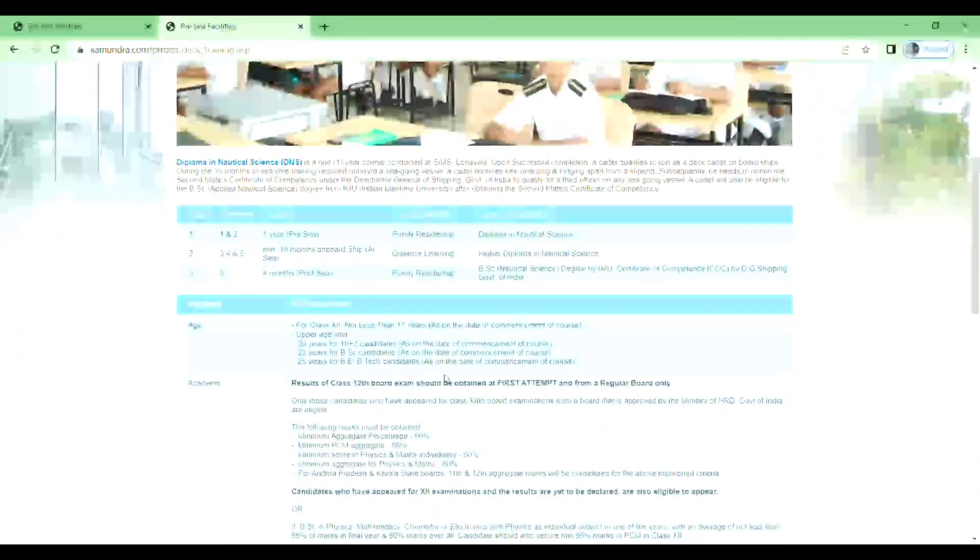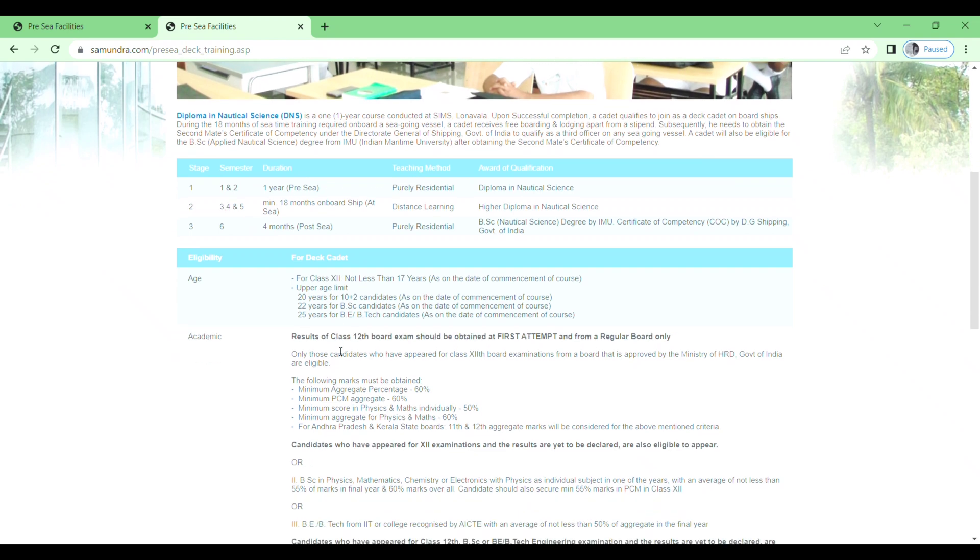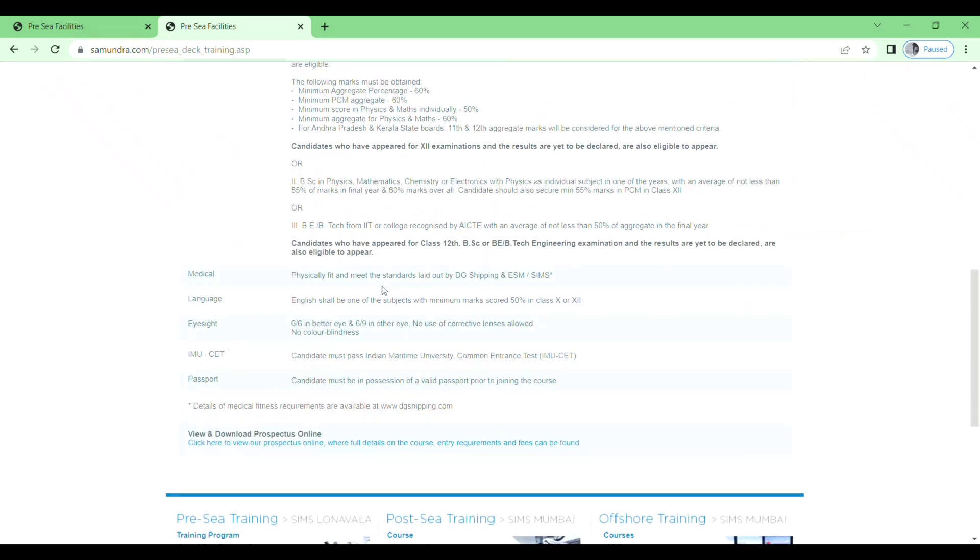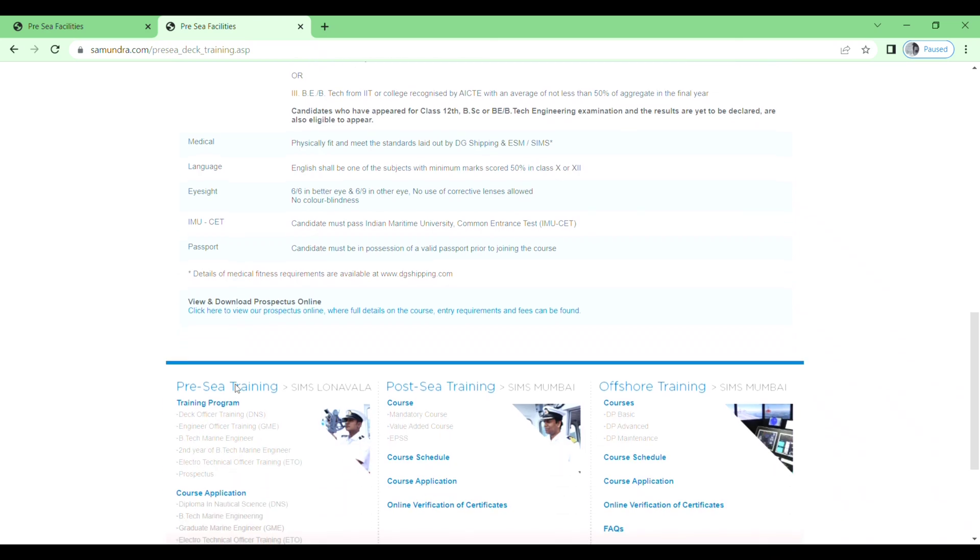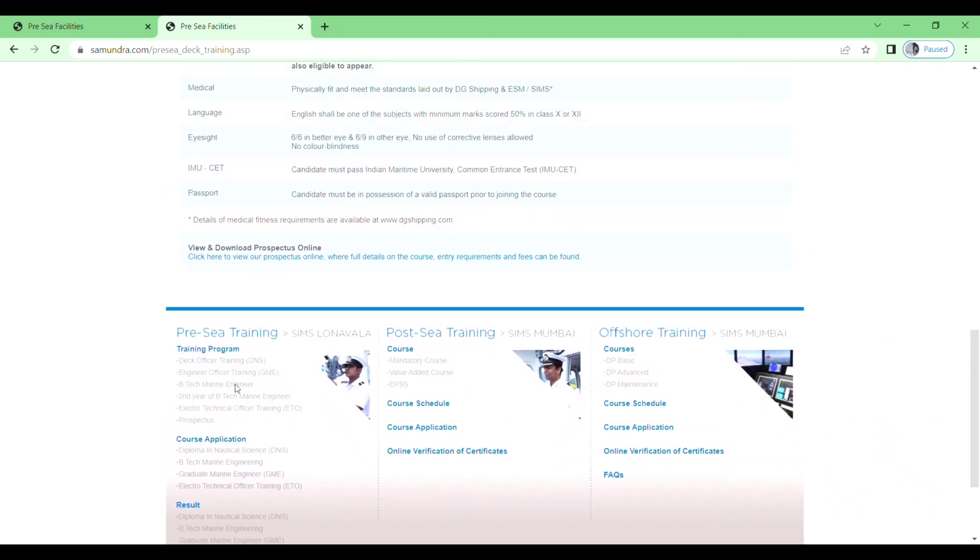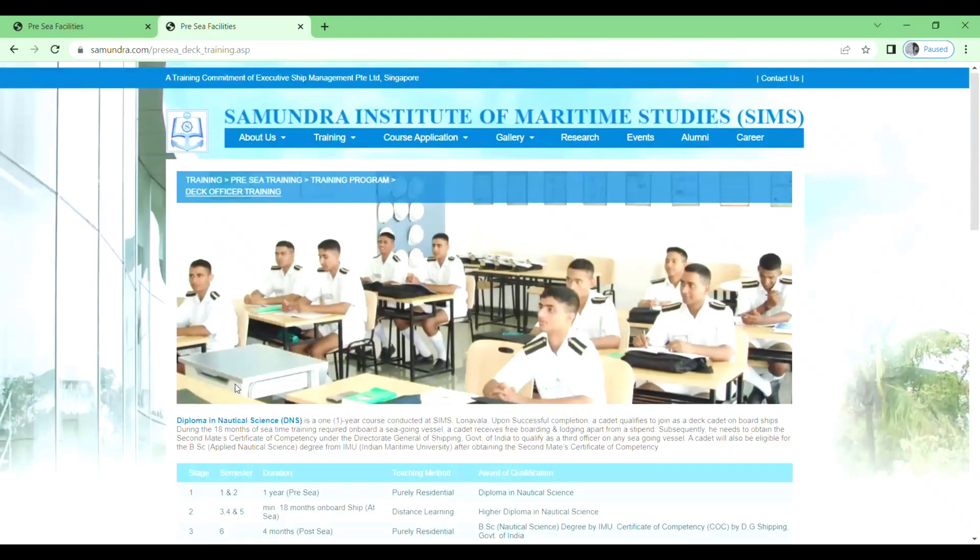Next you will see the Diploma in Nautical Science DNS. Just read this carefully, and here you will see the semesters, teaching methods, and eligibility. Read the eligibility for deck cadet, then academic qualifications, medical, language, eyesight, IMU, passport. Read the instructions carefully and then go to Course Application.